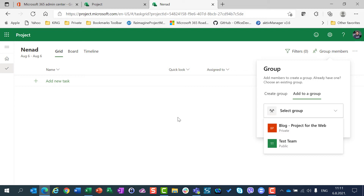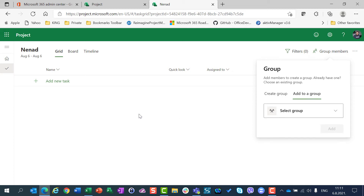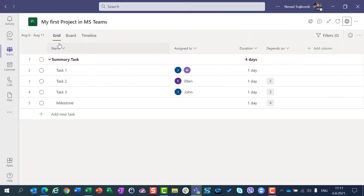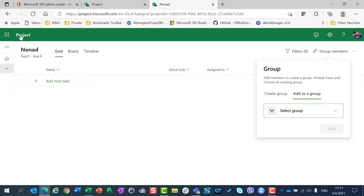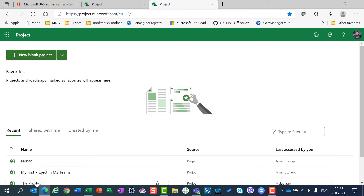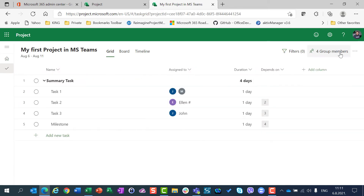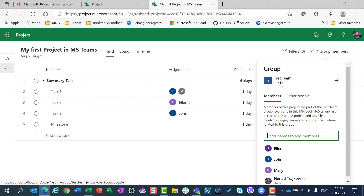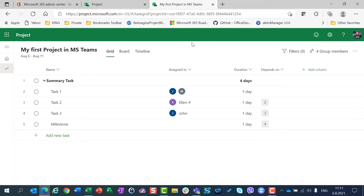If you want to create a project in Microsoft Teams, then it will belong to the group to which the whole team belongs in Microsoft Teams. My first project in MS Teams belongs to the group which is Test Team. The second thing I want to show you is when I create a new project here.